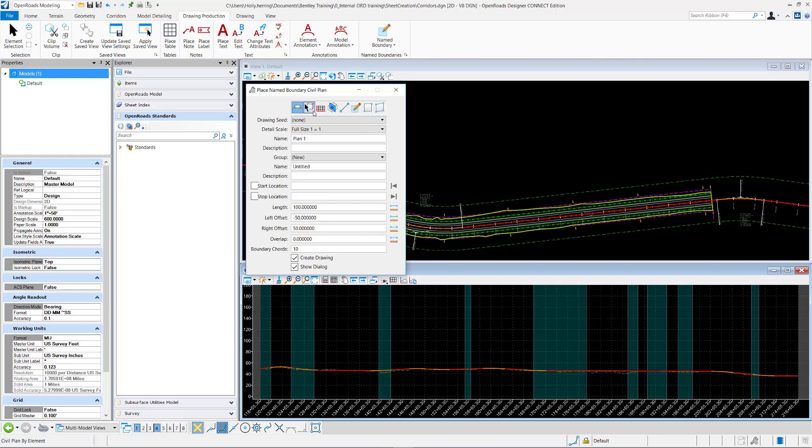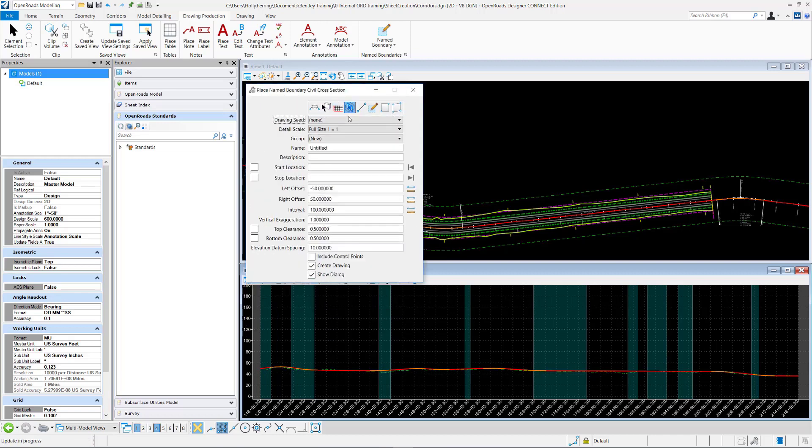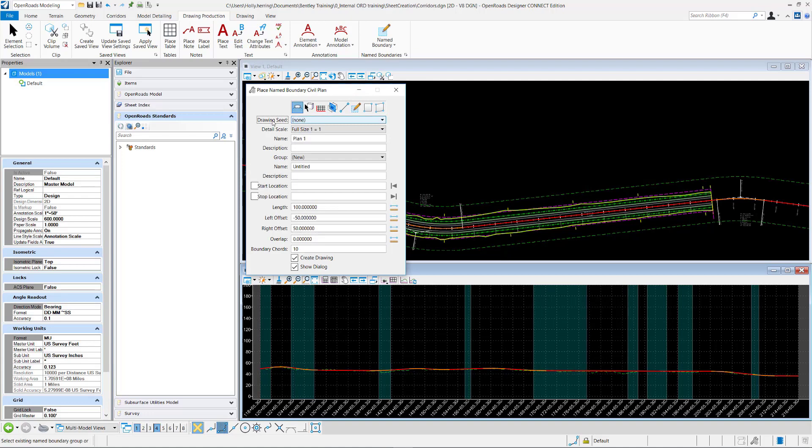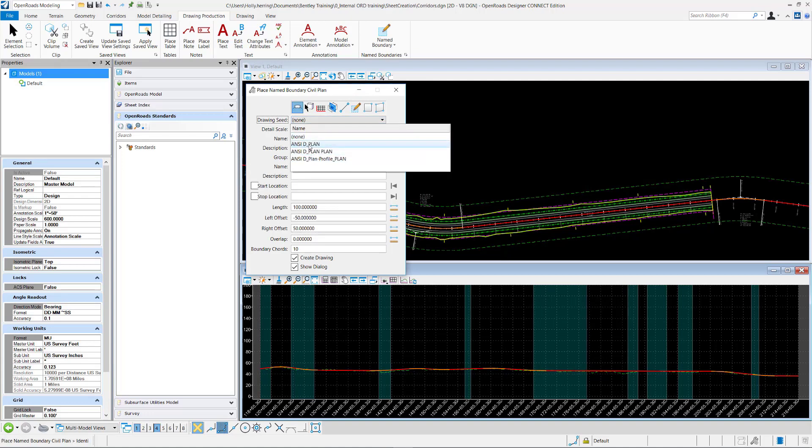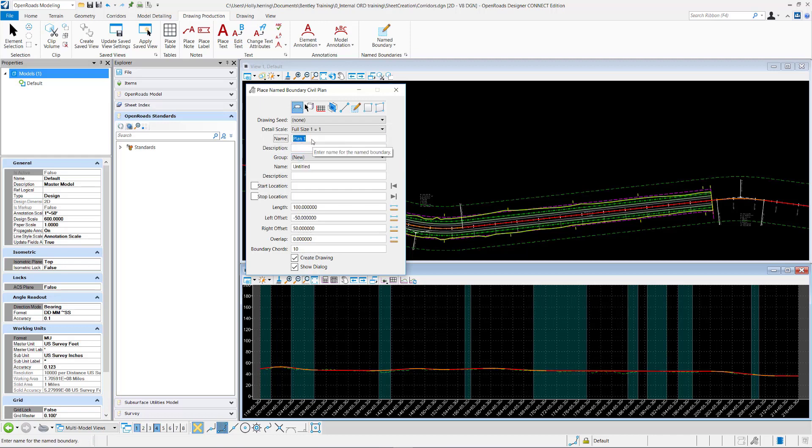You see drawing seed is there for the profile, cross sections, plan—they're all populated here. The way these are defined by default, if you're opening it in a Bentley default workspace, is defined at the organization level.